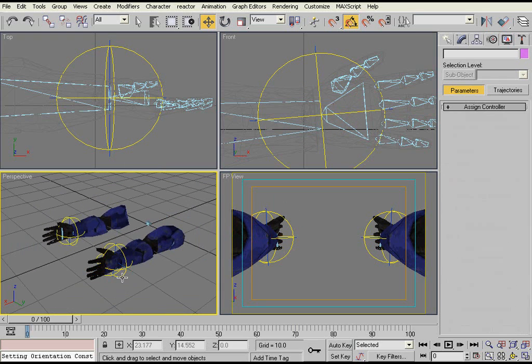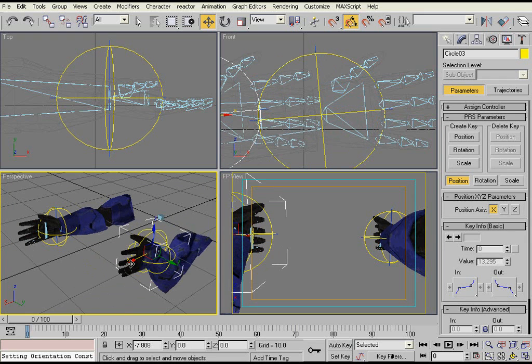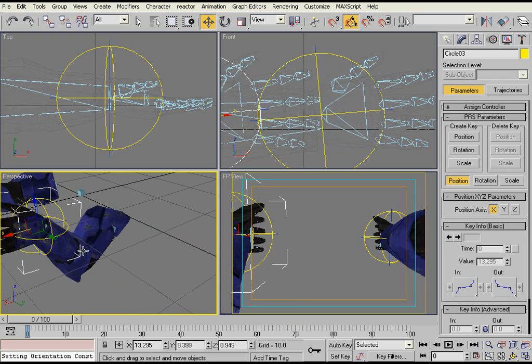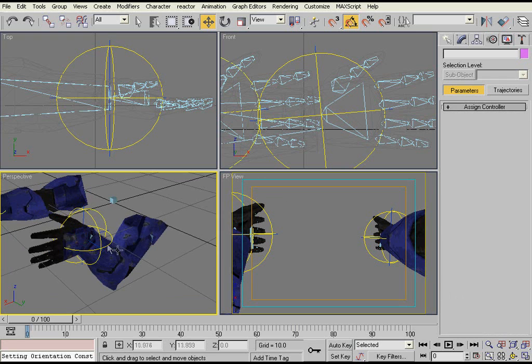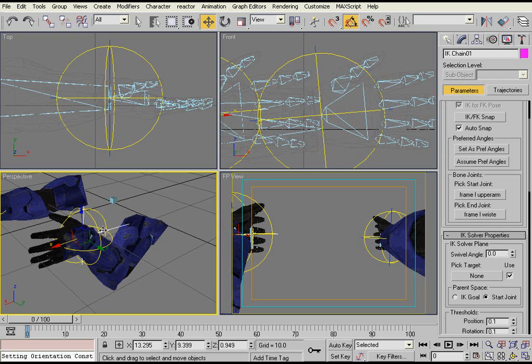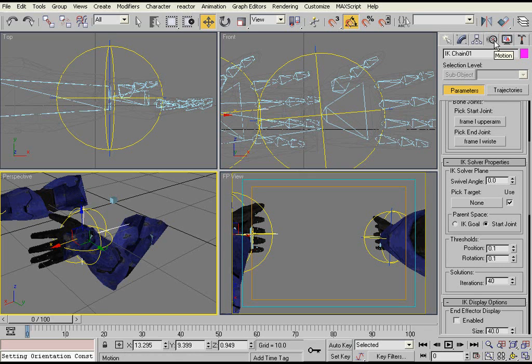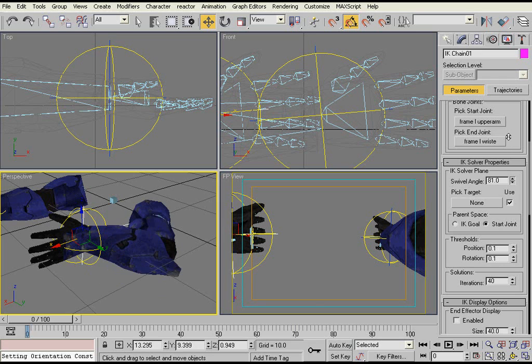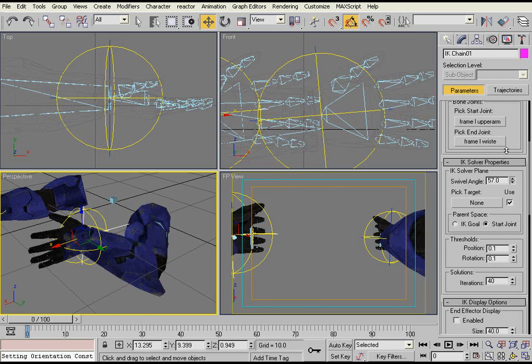And I guess one last thing maybe that you want to know. Let's say you've got your joint is bent like this, but you don't want it to bend down. Let's say for whatever reason you want it to bend to the side. You select the IK chain object, go to the Motion tab, and then you can edit the swivel angle. And that changes the direction that it bends in.